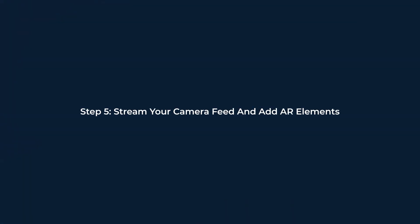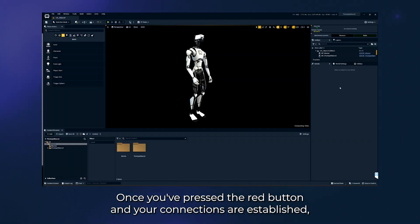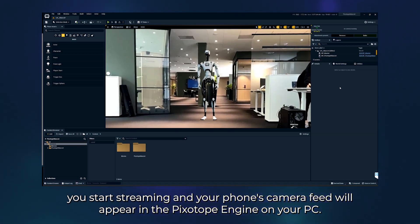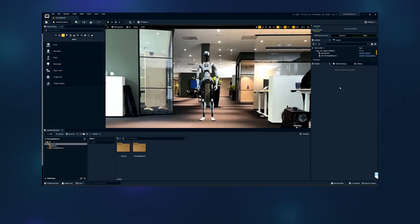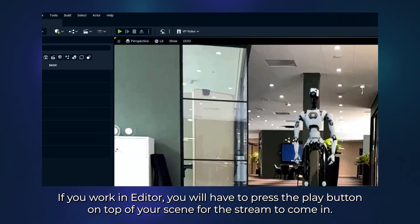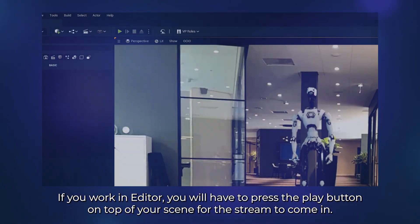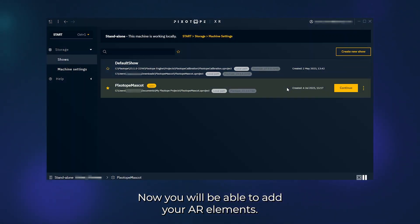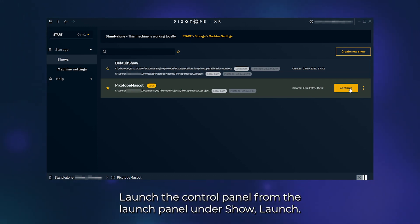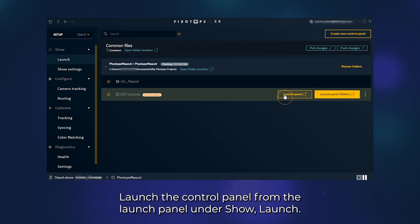Step 5: Stream your camera feed and add AR elements. Once you've pressed the red button and your connections are established, you start streaming, and your phone's camera feed will appear in the Pixotope engine on your PC. If you work in Editor, you will have to press the play button on top of your scene for the stream to come in. Now you will be able to add your AR elements. You can control the AR elements by using the control panel. Launch the control panel from the launch panel under Show, Launch.